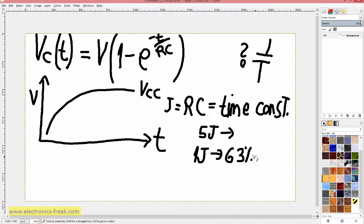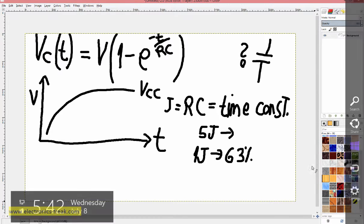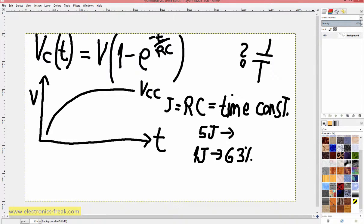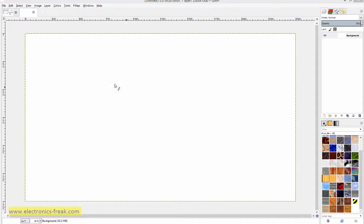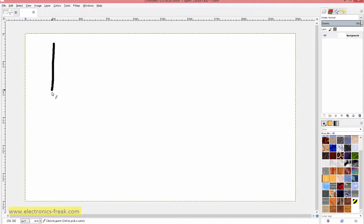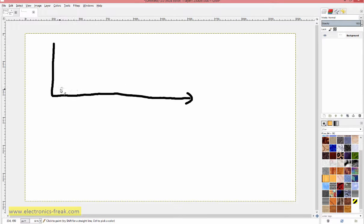If we know these things, we can measure the capacitor value. We can use the charge and discharge curves of the capacitor to do this — this is the charge curve and this is the discharge curve.